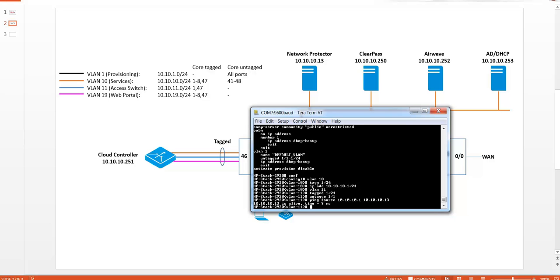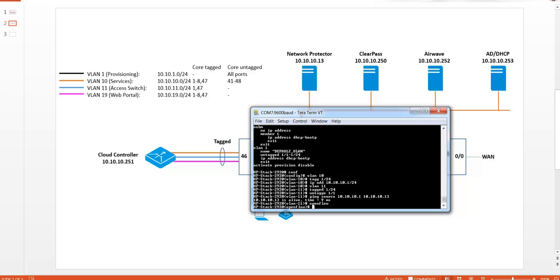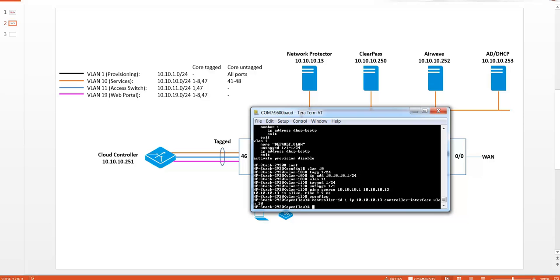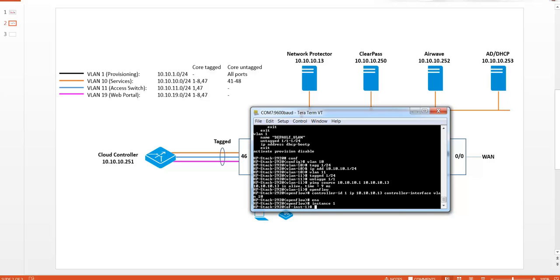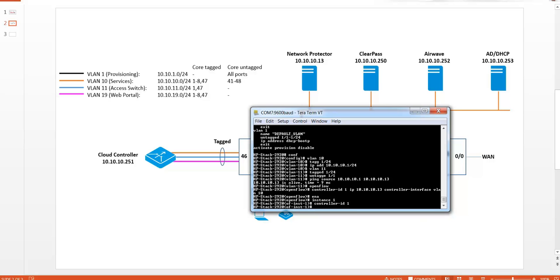The next step is to configure OpenFlow. So let's go through the steps for configuring OpenFlow. You have to create a controller. The controller interface is set to VLAN 10. We'll enable OpenFlow globally. Let's create an instance and let's bind controller 1 to that instance for the member VLAN.